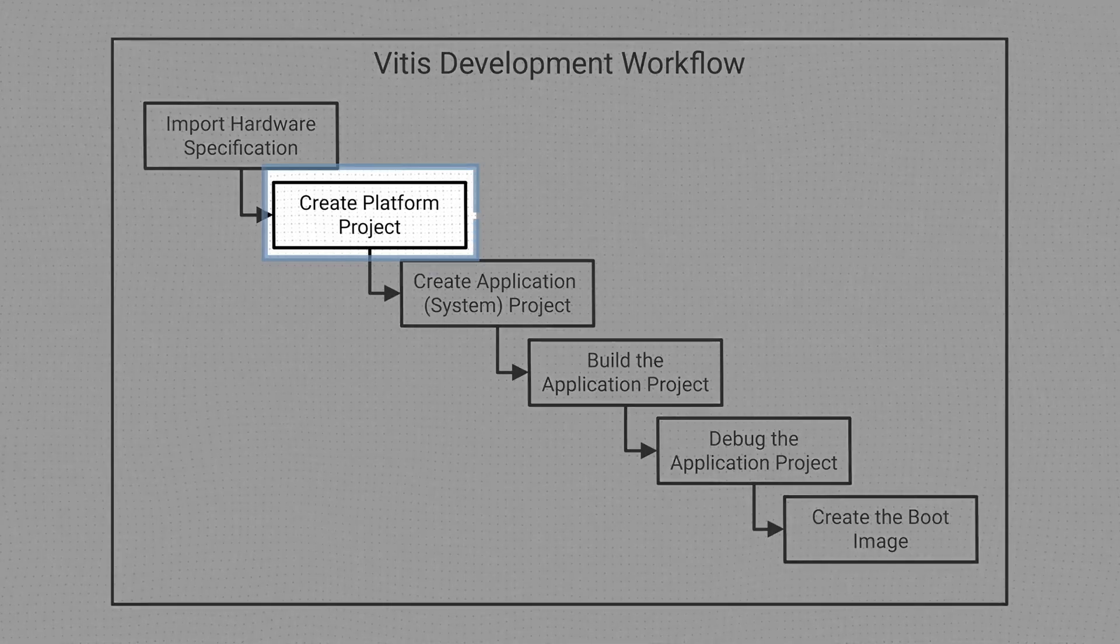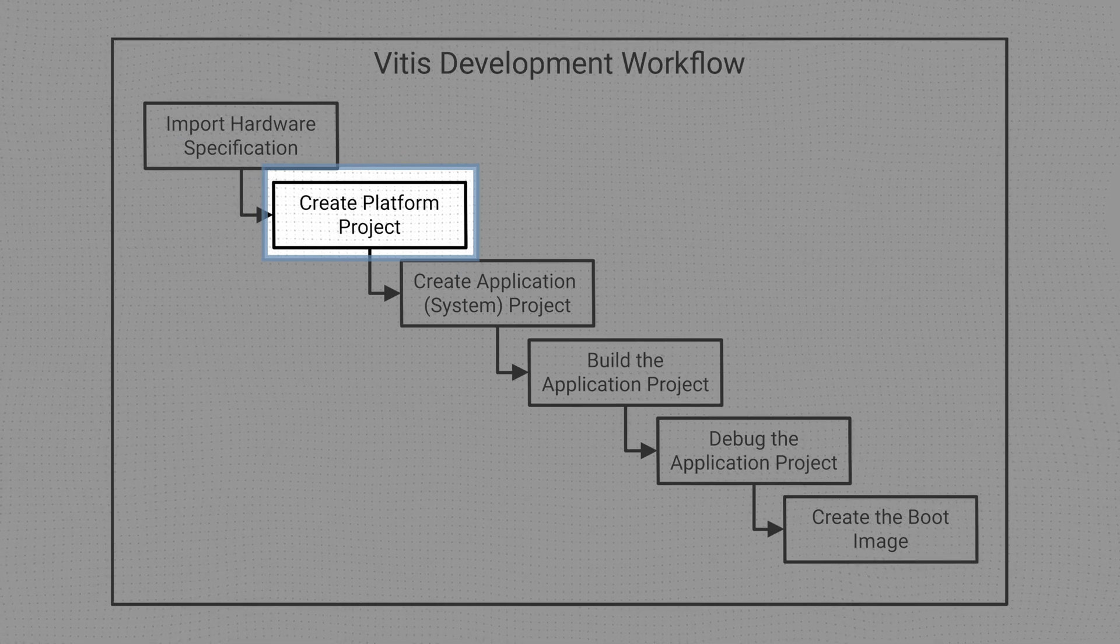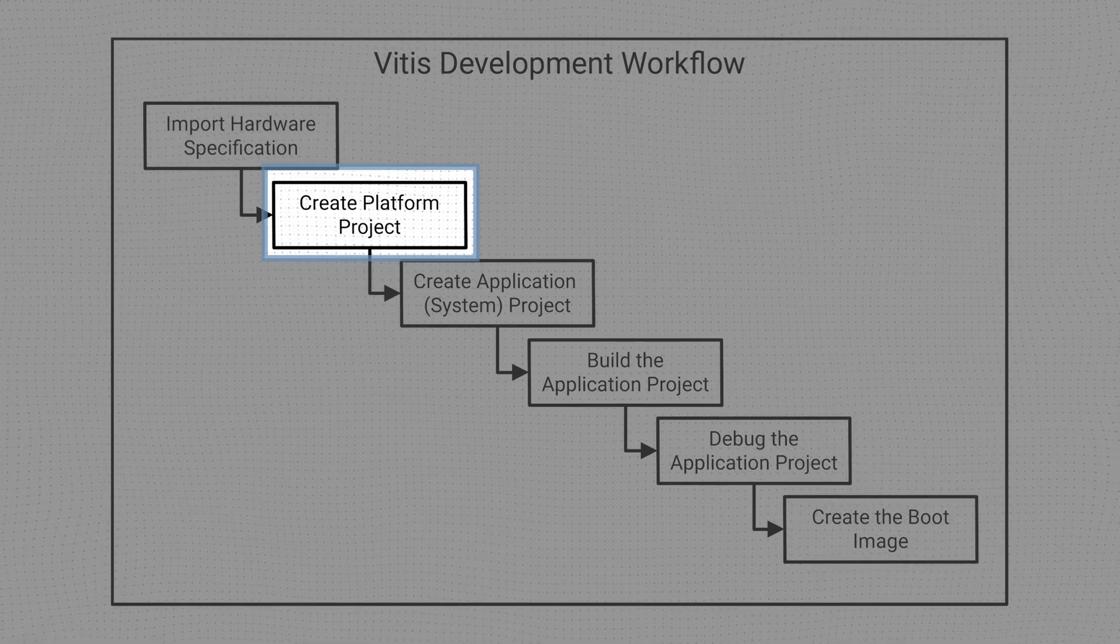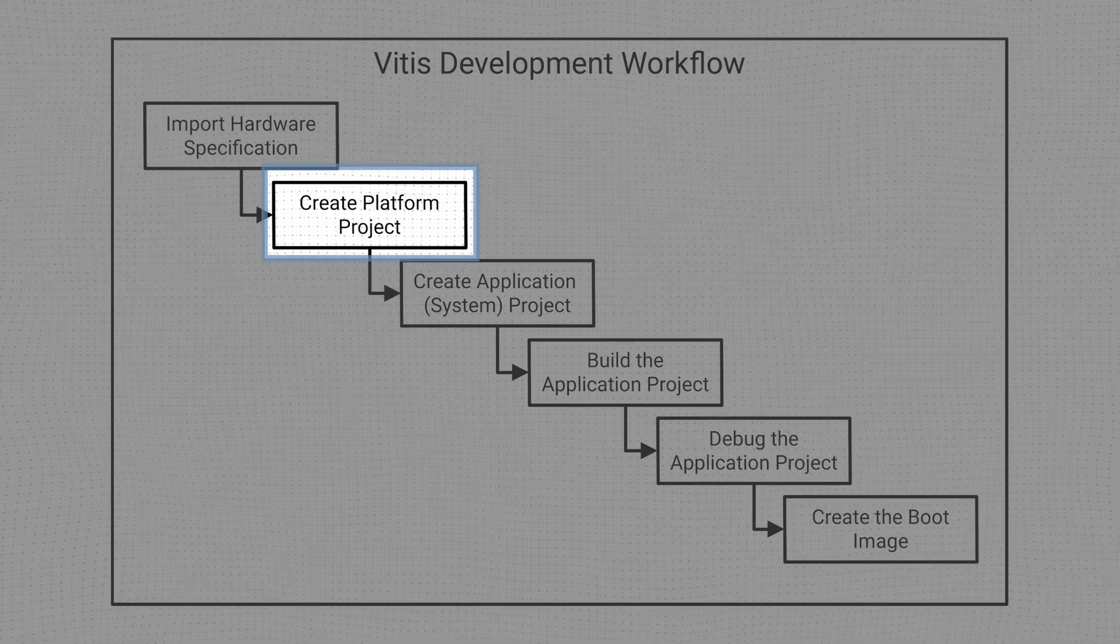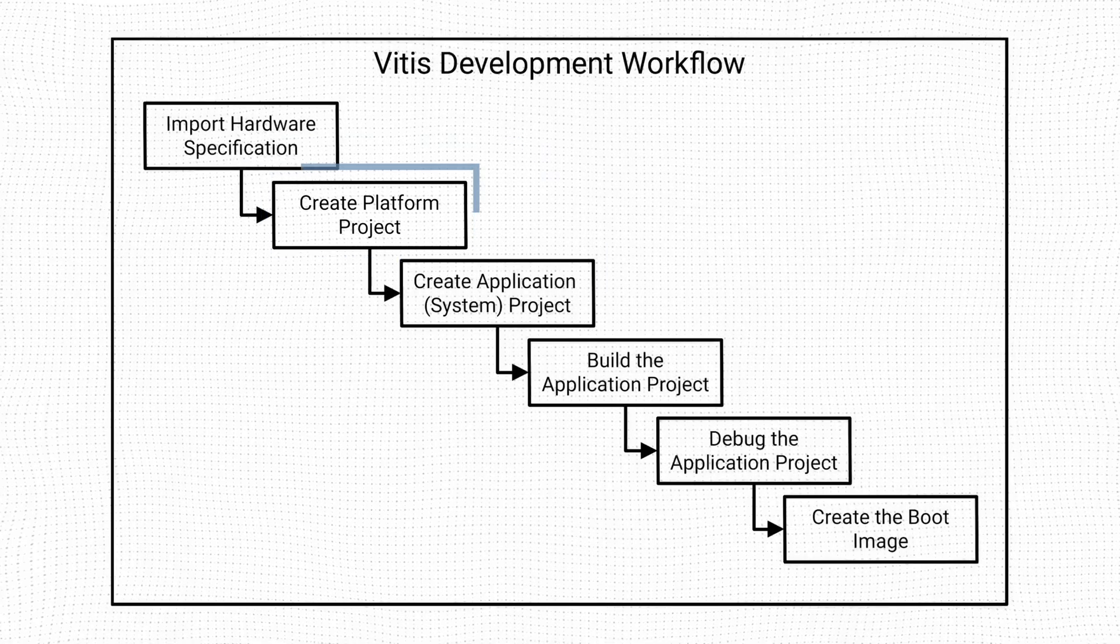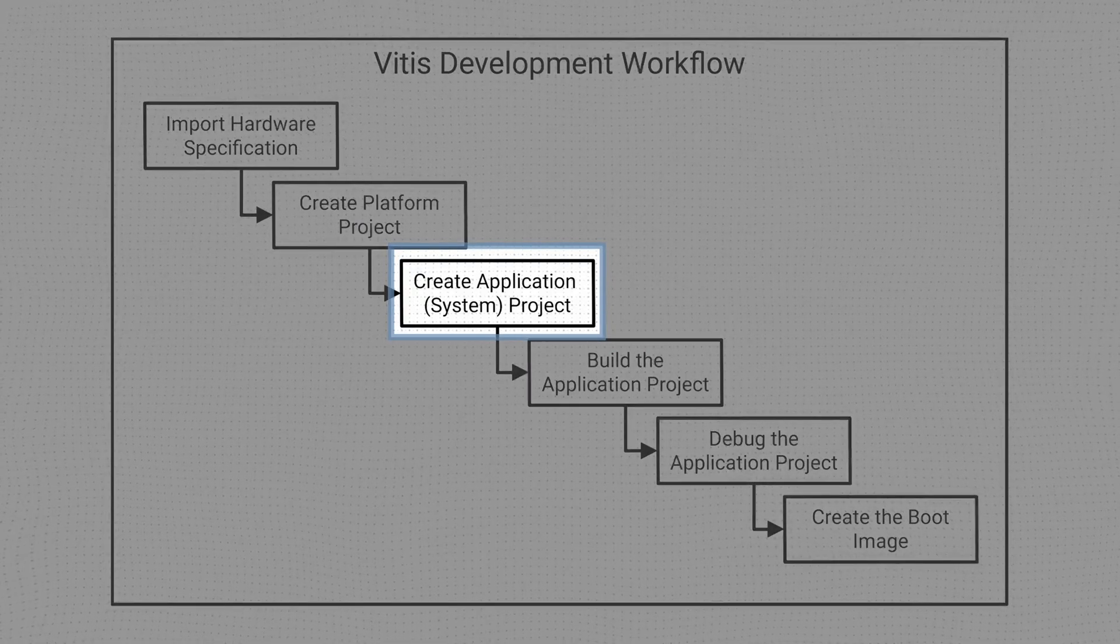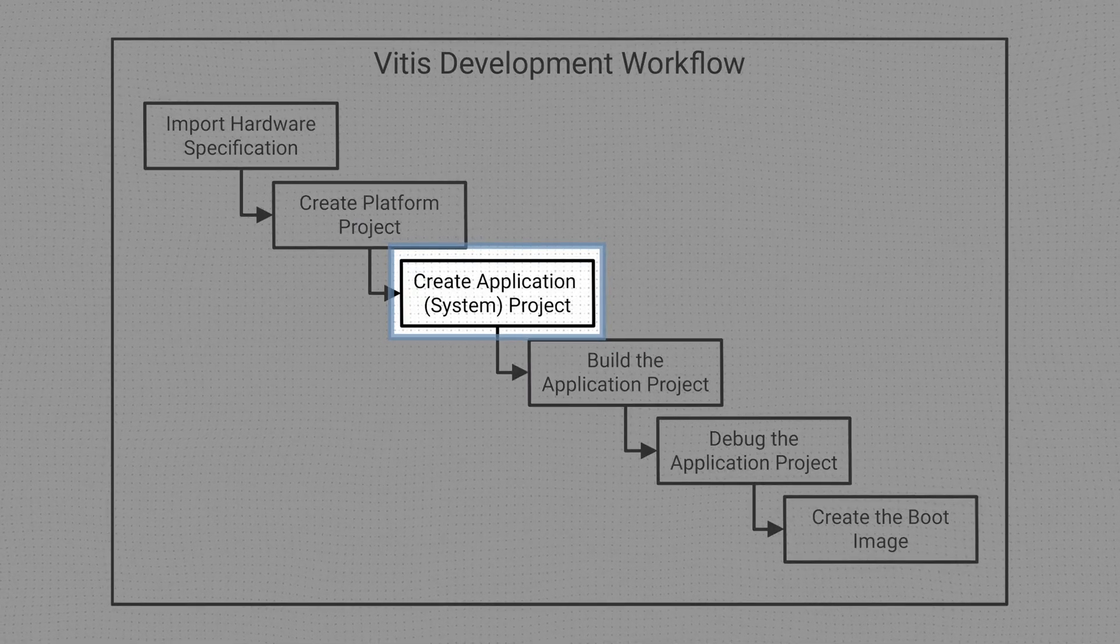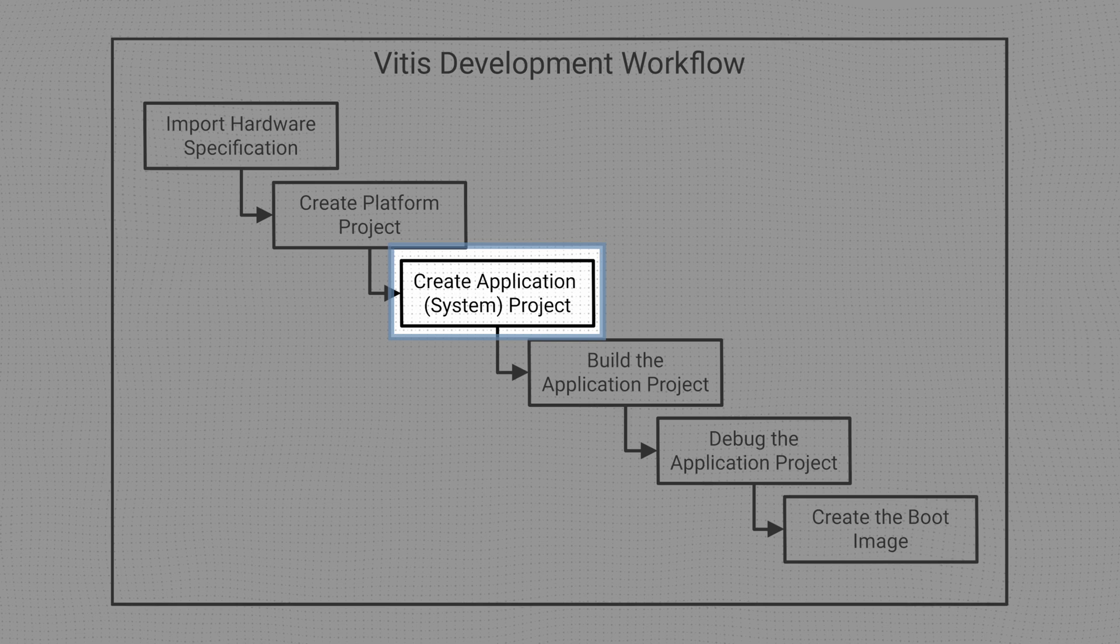From the hardware specification we create the platform project, which contains one or more domains and boot components. We then create the application projects that will run on our domains.